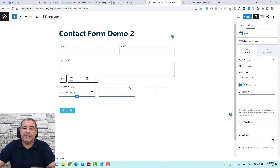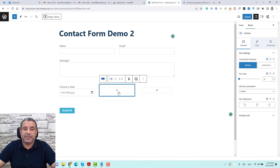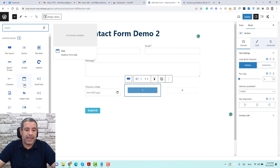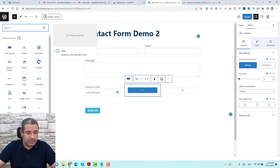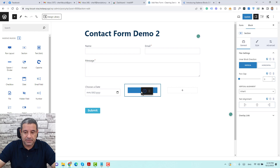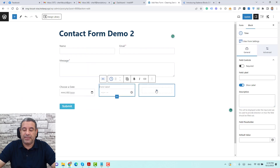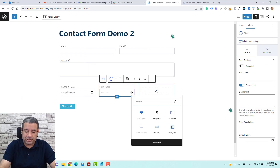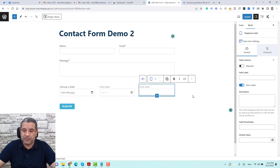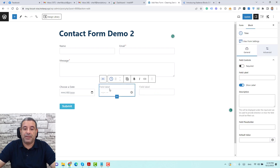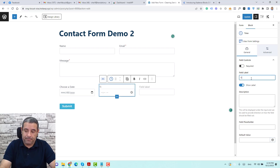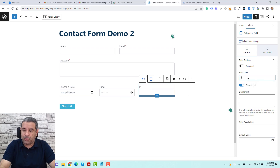If you want to add a time field, click here again, browse all, and grab the time field. Then add it to the next column. For a phone field, search for it here — this is the phone field. Now let's add labels: give the time field the label 'time' and the phone field the label 'phone number'.